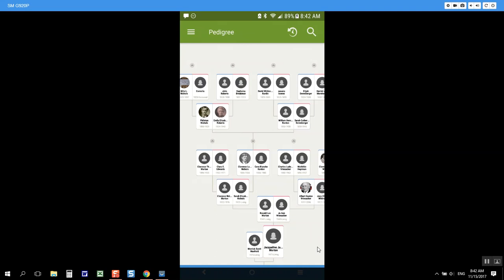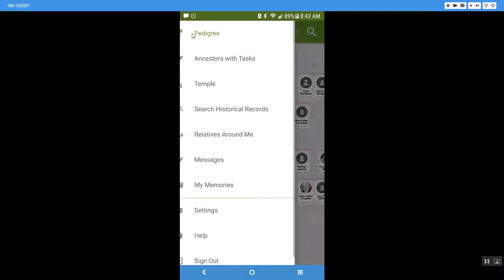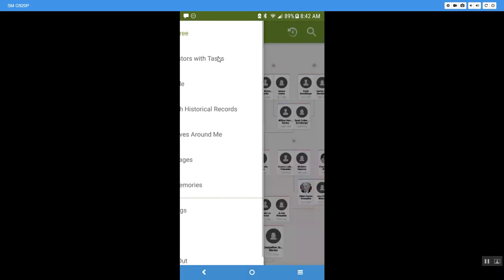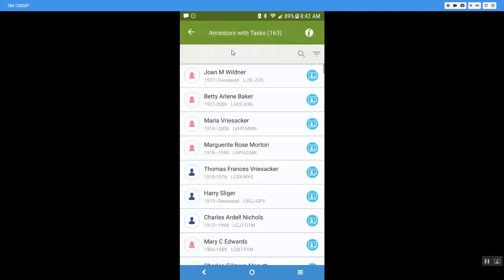So Ancestors with Tasks, we get there by coming up to the top of the screen in those three bars and we come to Ancestors with Tasks. Now when we do, if you remember yesterday when I did this video, I had around 80-something ancestors in my task list right here.